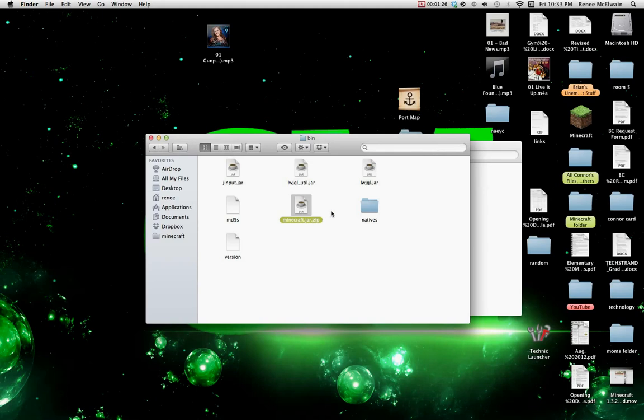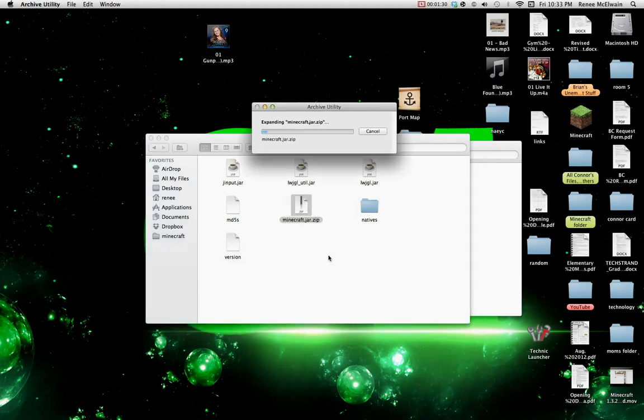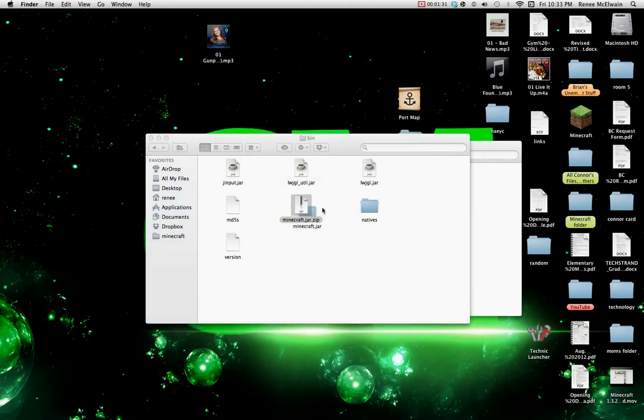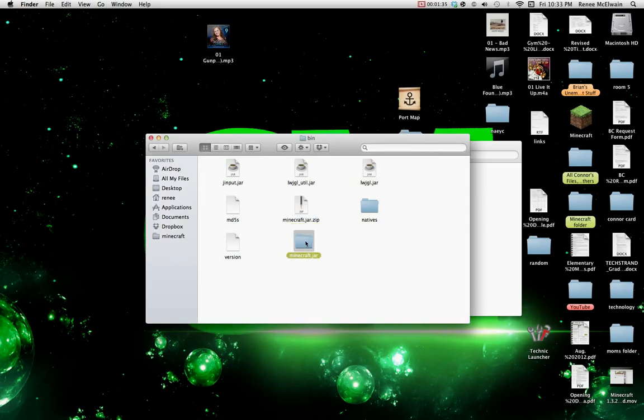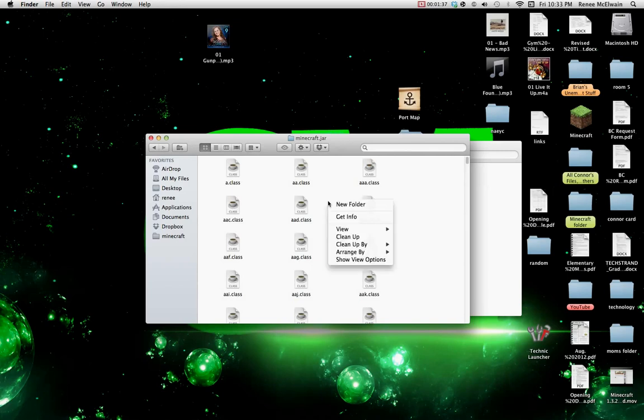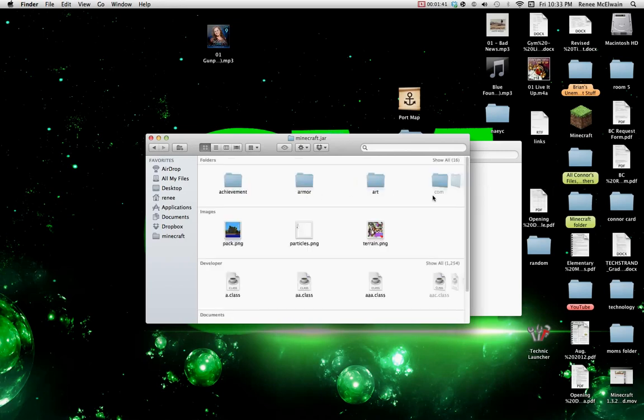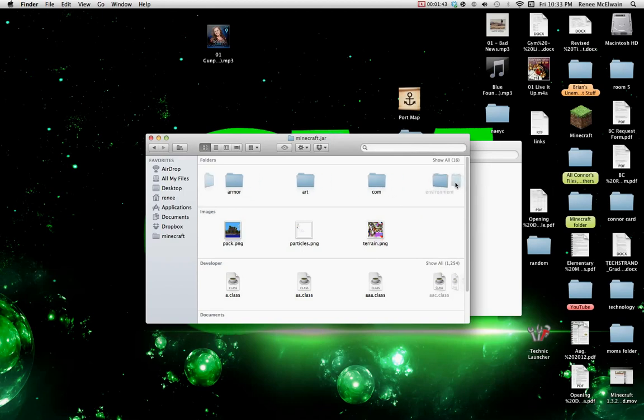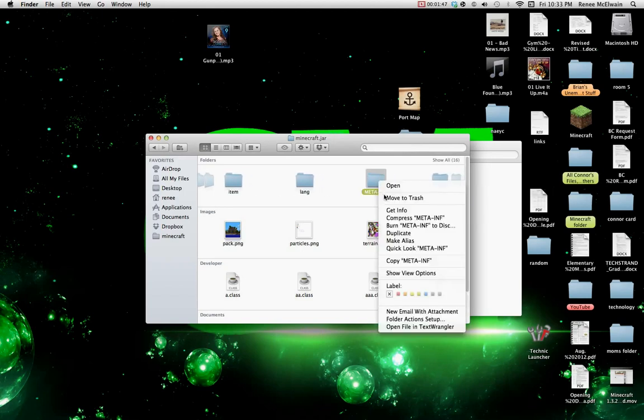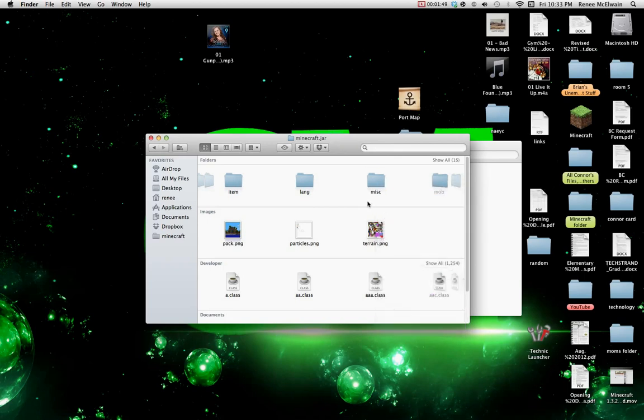Okay, now go inside here, right click, arrange by kind, and delete meta.